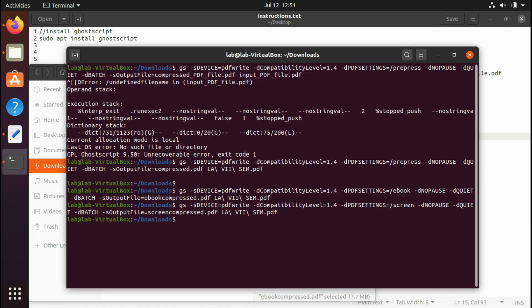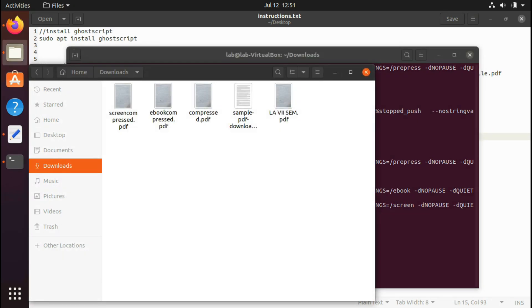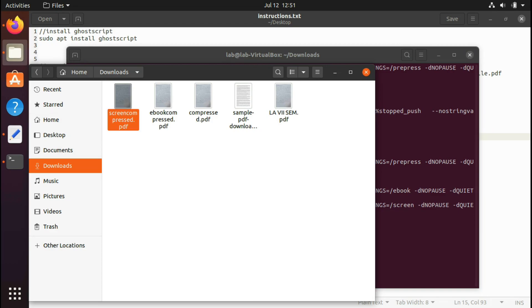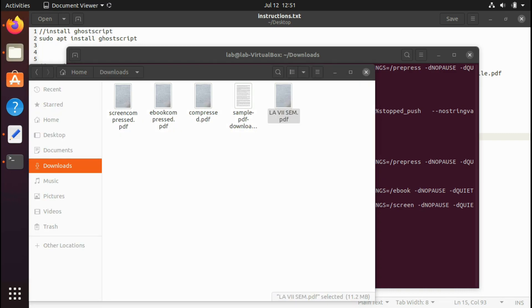And I remember, this tool basically cannot compress all the PDF files because some of those are already optimized and having very less size. So using this tool in that case may increase its size only. So this is the screen-compress.pdf, it's 2.6 MB, very less size as compared to 11.2 MB.